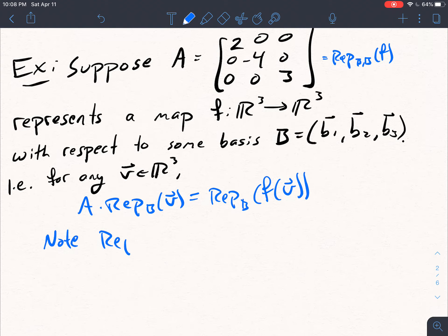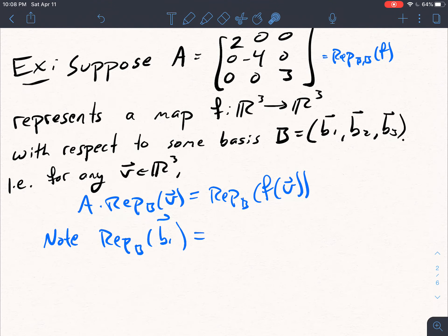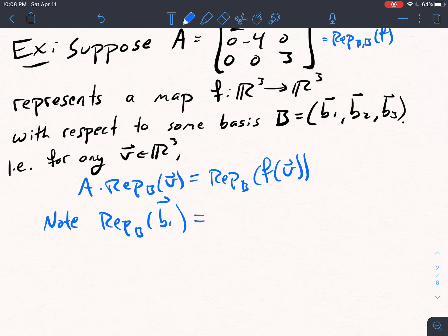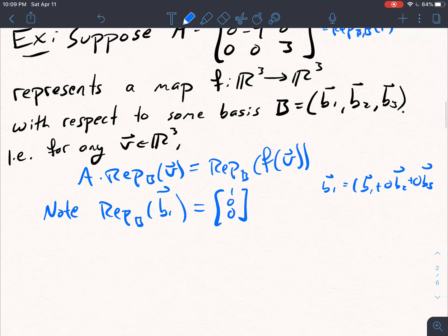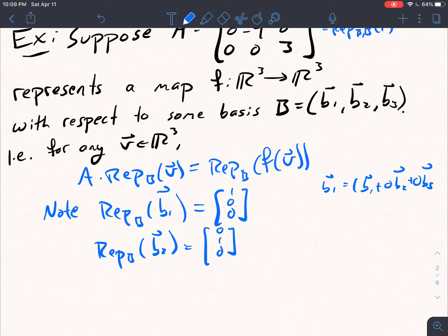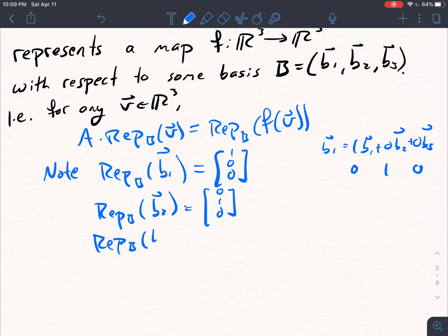So how do we use this? The representation with respect to B of B1 — think to yourself what this should be. The representation vector just tells you how to write B1 as a linear combination of B1, B2, and B3. Since B1 equals 1 times B1 plus 0 times B2 plus 0 times B3, the representation is just 1, 0, 0. Similarly, the representation of B2 with respect to B equals 0, 1, 0. And the representation of B3 with respect to B is 0, 0, 1.